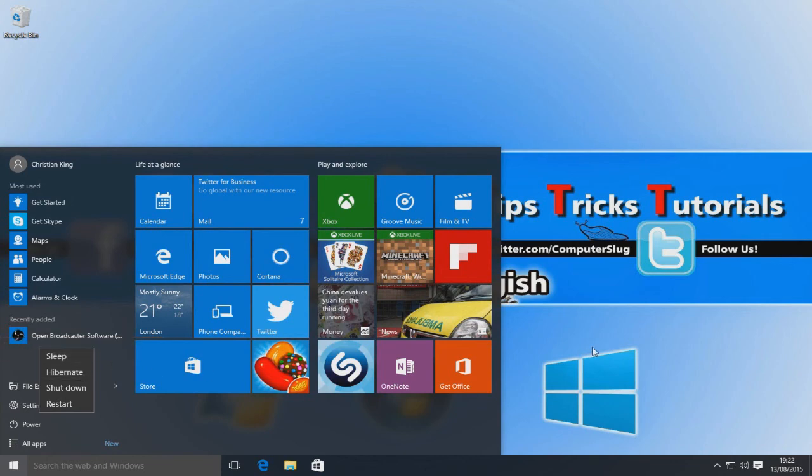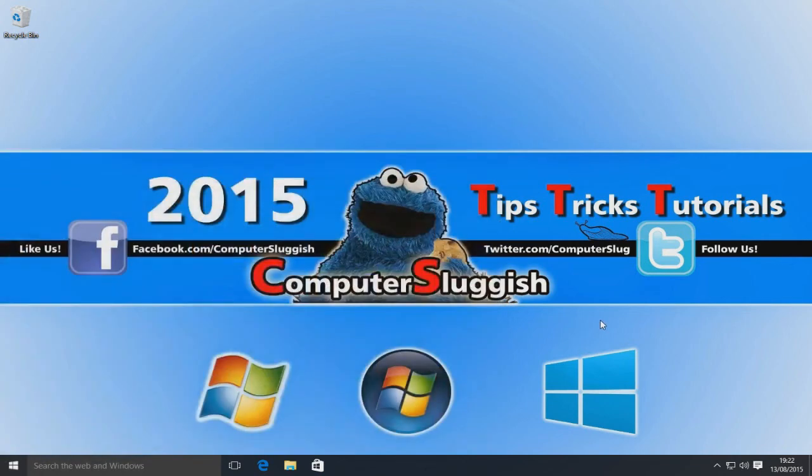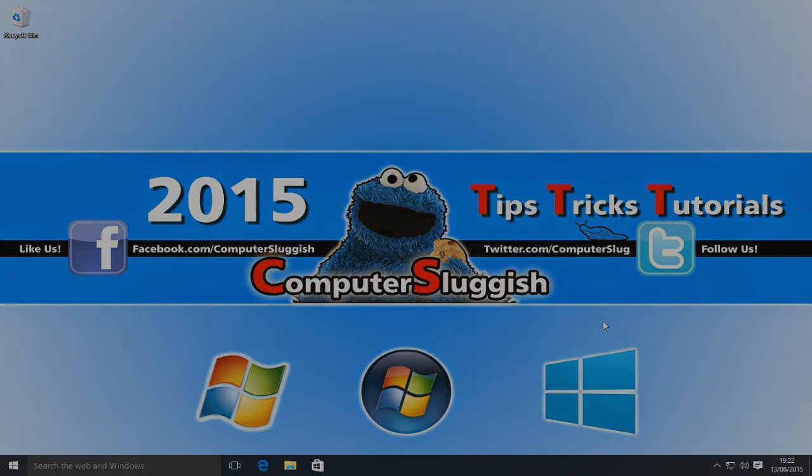So I hope this tutorial helped. Remember to hit that like button and subscribe for more computer tutorials.